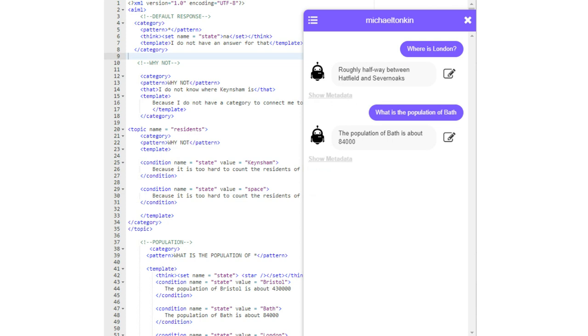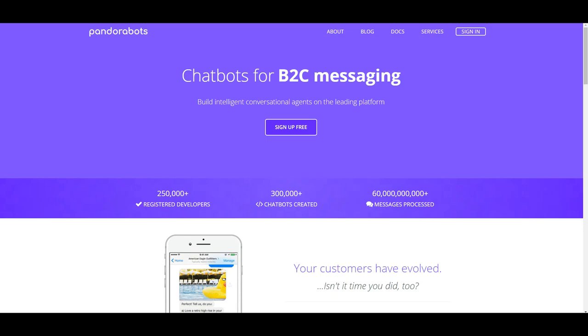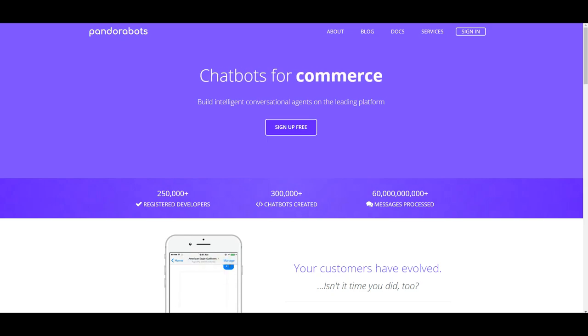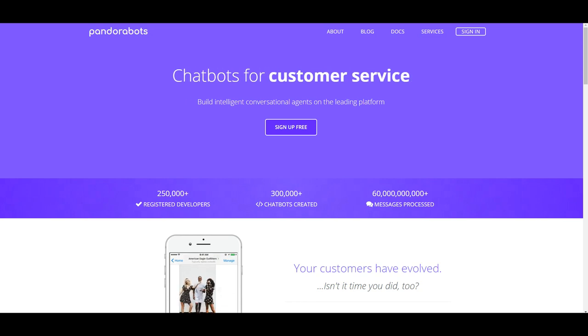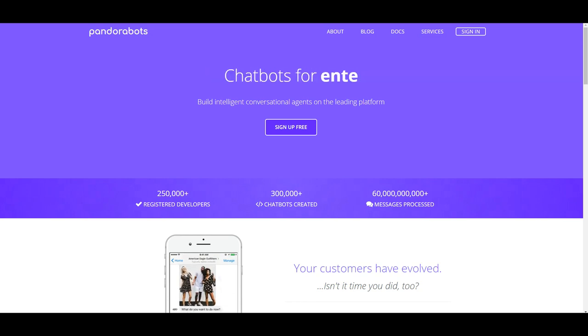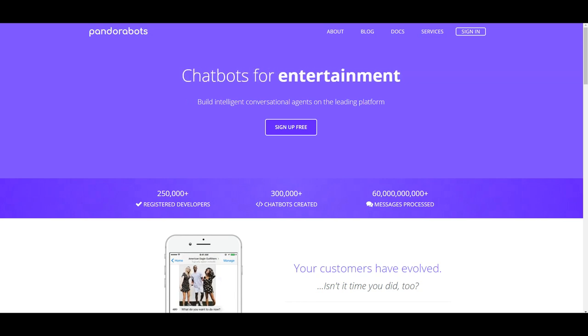Now I'm going to take you to the website that you're going to use to create this chatbot. This is Pandorabots.com. This is the website we're going to be using throughout this tutorial to help us develop our chatbot. It's a great tool.